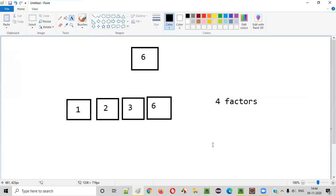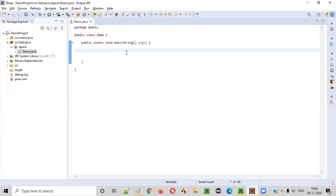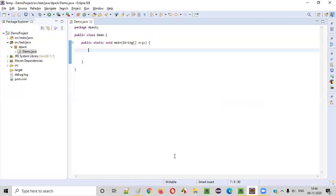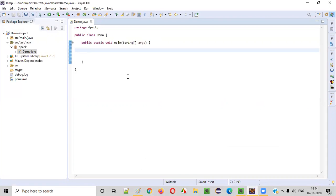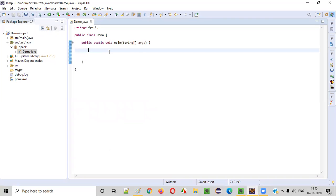Now we need to write a Java program to find the different factors of the given number and at the same time count the number of factors. For that, let me write the Java code. First of all, we will intake this number from the user. The user has to input the number, and whatever number the user inputs, we will find the factors and print the count. For that, we'll create an object for the Scanner class, which will allow you to intake inputs from the user.